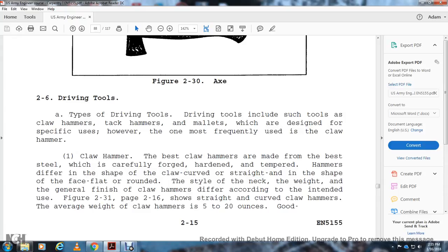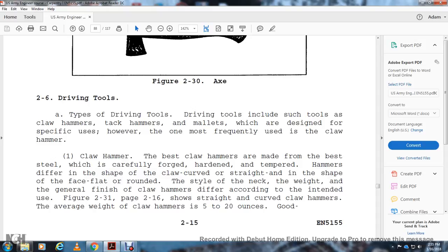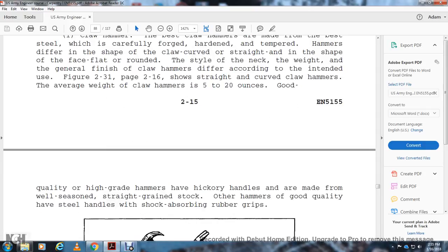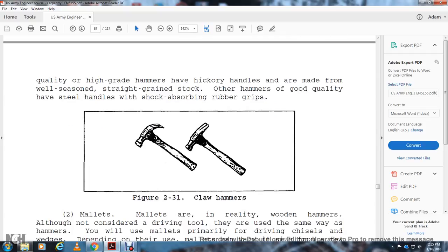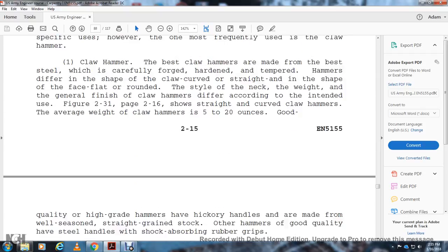Driving Tools: Driving tools such as the claw hammer, tack hammer, and mallets are designed for specific uses. One of the most frequently used is the claw hammer. The best claw hammers are made from the best steel, which is carefully forged and hardened and tempered. Hammers differ in shape of the claw, style of the neck, weight, and general finish. Claw hammers differ according to their intended use (Figure 2-31, page 2-16). Figure 2-31 shows straight and curved claw hammers. The average weight of a claw hammer is 5 to 20 ounces. Good quality, high-grade hammers have hickory handles that are made with well-seasoned, straight-grain stock. Other good quality hammers use steel handles with rubber grips. Figure 2-31 shows claw hammers, straight and curved.